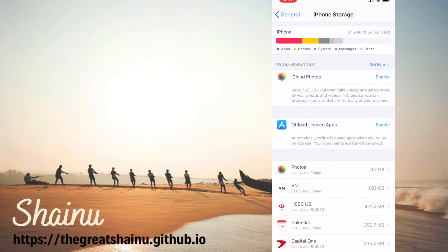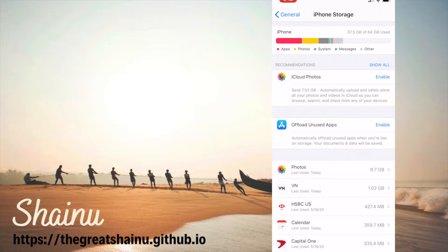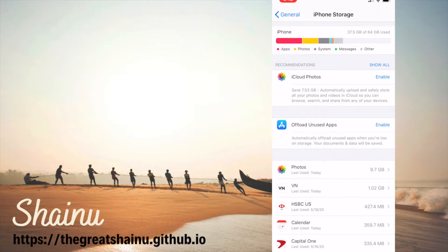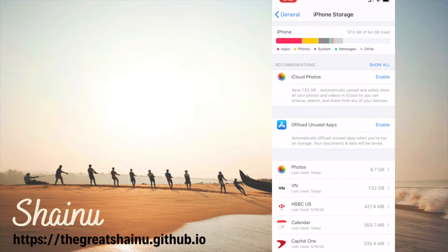What that really means is Apple is going to figure out based on your screen time what applications you use. And if you don't use them, they will automatically delete the application but keep the documents and data. So when you redownload it, it's almost like you never deleted it.